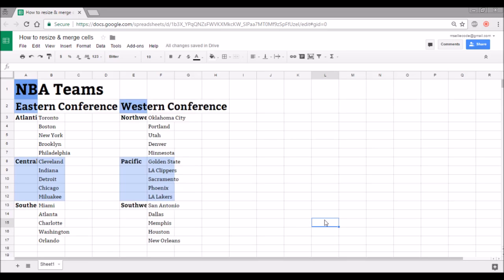Today we're going to talk about how to do two things in a Google Sheets spreadsheet. We're going to talk about how to resize cells, and we're going to talk about how to merge cells.